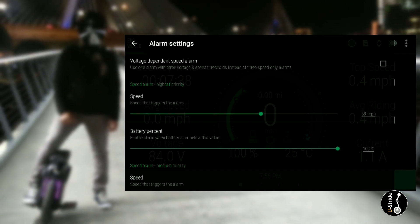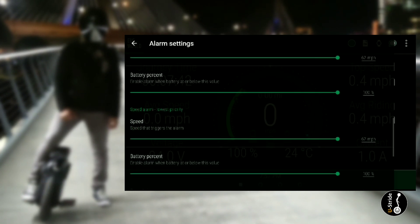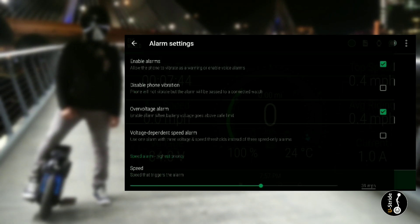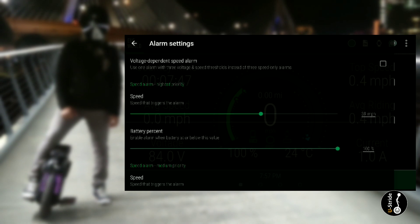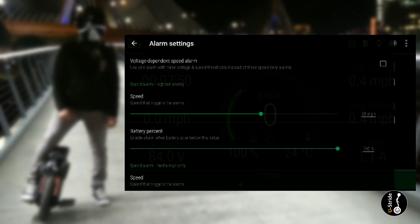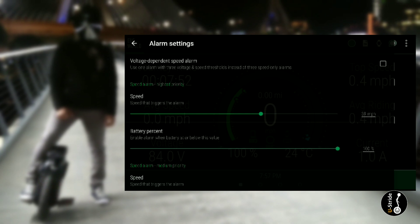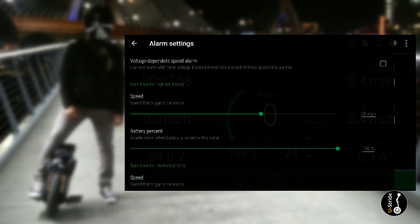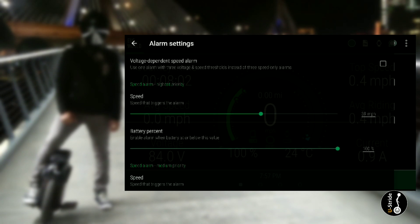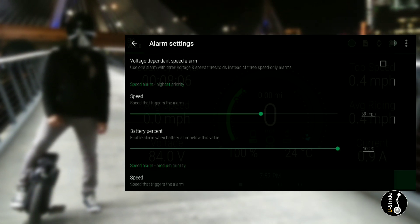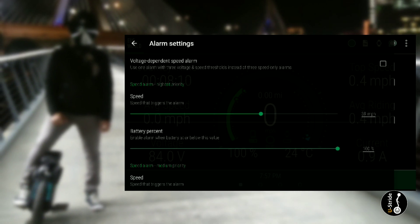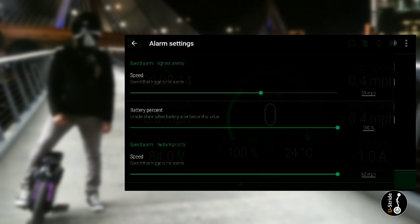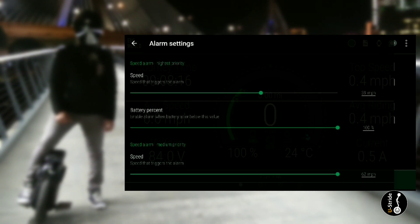Now we're at speed alarm highest priority. You have highest priority, medium priority, lowest priority. On the highest priority I have 39 miles per hour. I know my wheel is able to do 40 miles an hour, but I have it set to 39 so that at least I have one mile per hour buffer before I hit that 40 mile per hour mark. This is good because if you make a mistake and push too hard, the alarm will kick in one mile per hour before, and you'll know to slow down. And if you don't slow down, then at least you have that one mile per hour buffer.